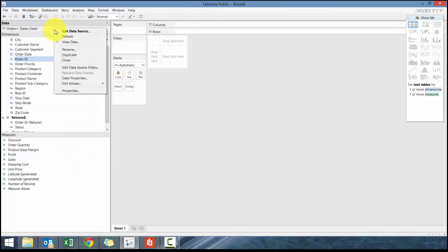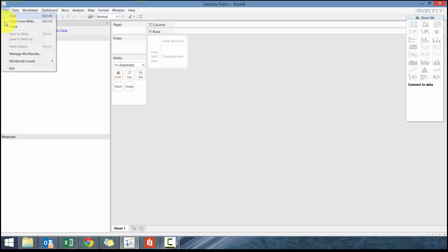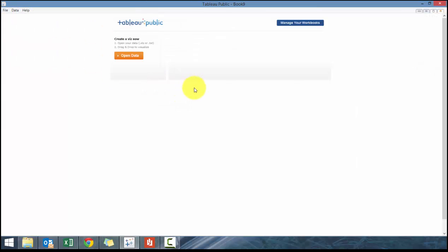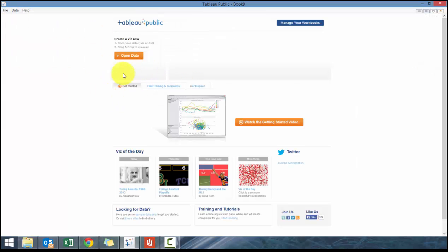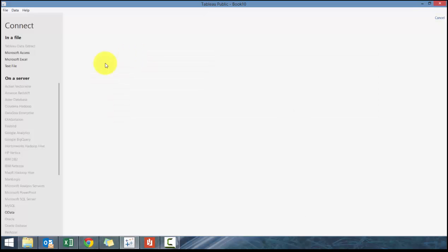I'm going to right-click, close file, and close. You should have this version of the screen. If you don't, pause the video, download it, and come back. I'm assuming everyone at this point has Tableau Public downloaded, so I'm going to click on Open Data.